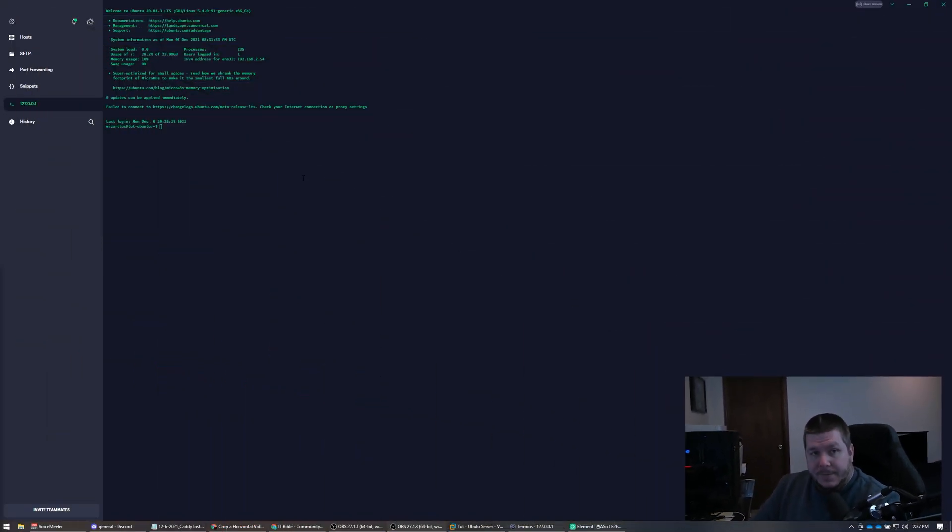The first thing you need to do when getting started with installing Caddy is log into the server that you're going to install it on. I've been using the same server for a few different tutorials — it's the same server I used in the SSH Keys video and the Ubuntu installation — but you can use whatever server you want.